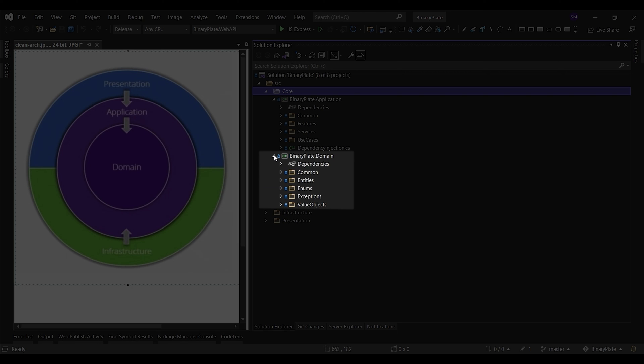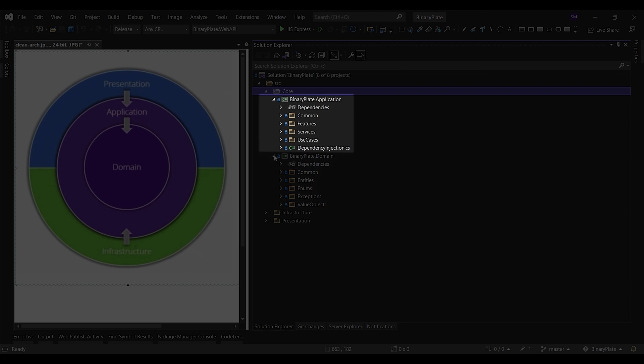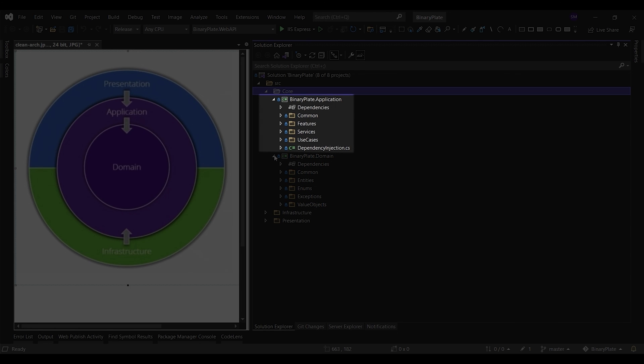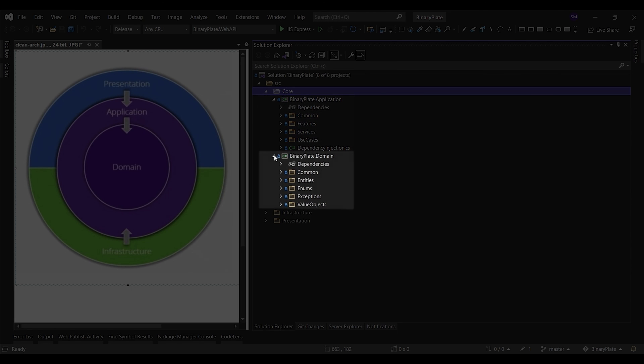In contrast, the application layer contains use case specific business logic. The difference is that enterprise logic in the domain layer could be shared across many systems, whereas the business logic in the application layer will typically only be used within a system.